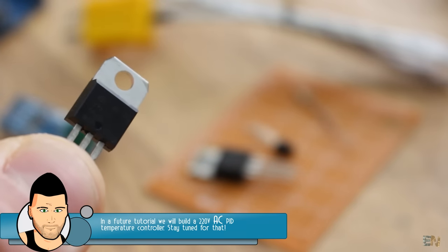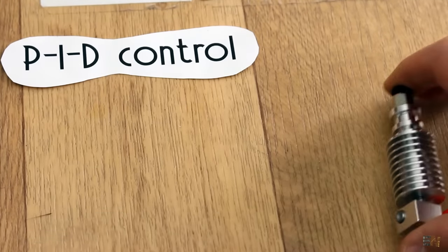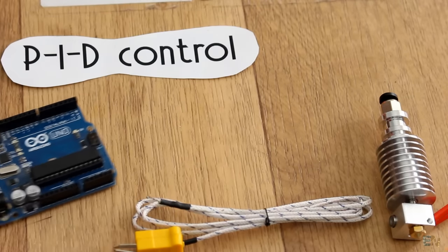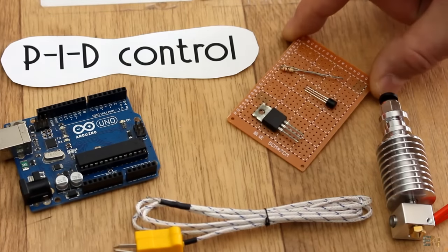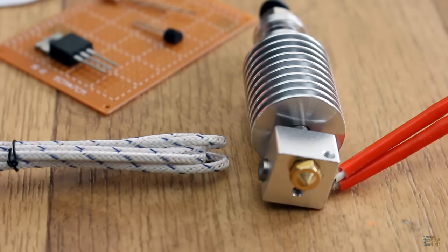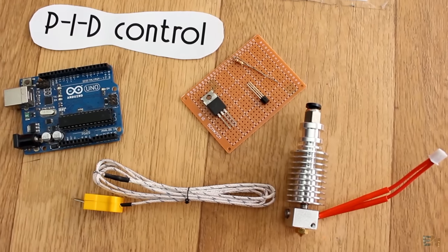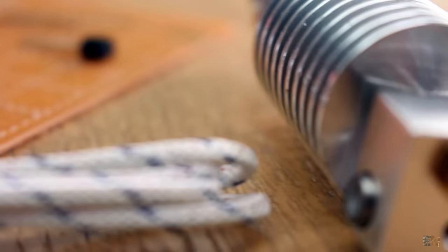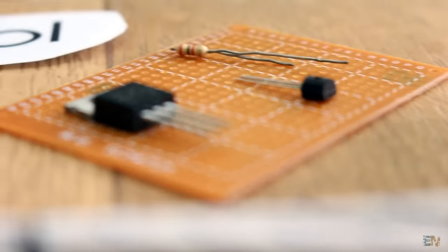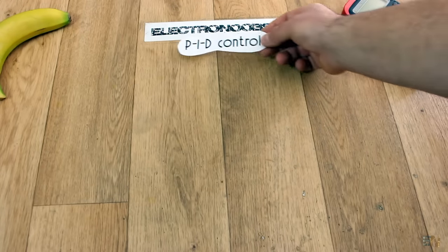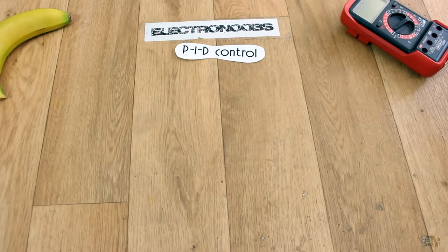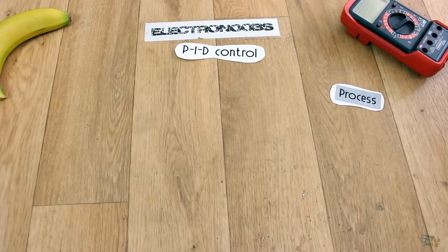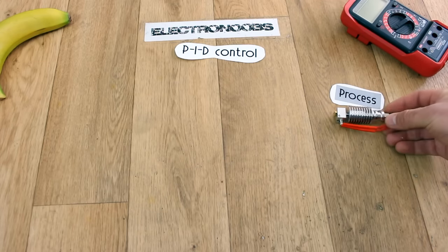This will be a closed loop. The thermocouple measures the real values. The Arduino creates the signal applied to the MOSFET and this transistor will control the power of the heating element inside of the aluminum block. And once again, the thermocouple will measure the real value. That's why it is a closed loop. So, the first thing is to understand how PID temperature controller will work. As in any PID system, we need to define the final process. In our case, it will be the final temperature that we want to achieve.